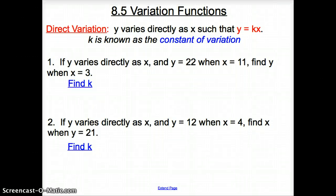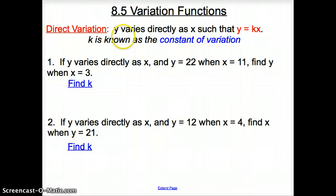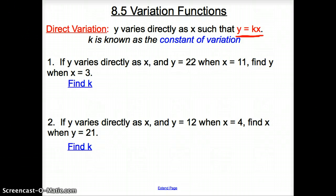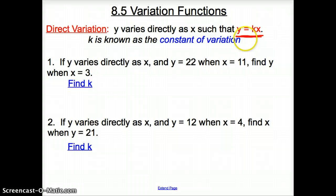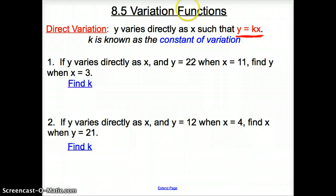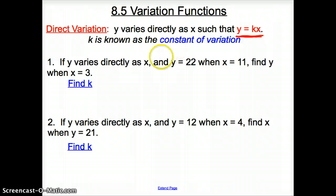Ladies and gentlemen, welcome to section 8.5, Variation Functions. Our first variation of the day is direct variation, and it is read: y varies directly as x, such that y equals kx. This is direct variation — this is the equation you're going to use when you hear 'direct.' And k is known as the constant of variation. In all of our functions today, we will need to find k first.